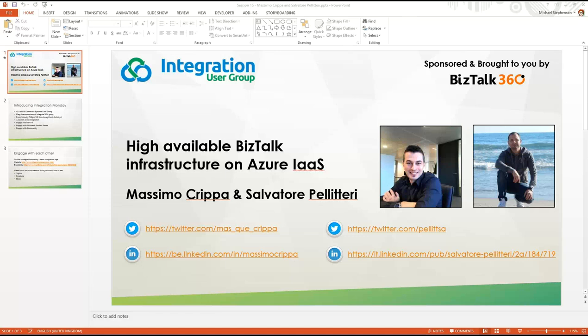This week we've got what I think will be a really interesting session for many people. Massimo and Salvatore have offered to do a presentation about highly available BizTalk running on Azure IaaS. Some of you might have seen a blog series that the guys did a few months ago where they talked about some of the things they've been doing and this proof of concept they ran, and they're going to share some of the details and their insights from trying to set that up.